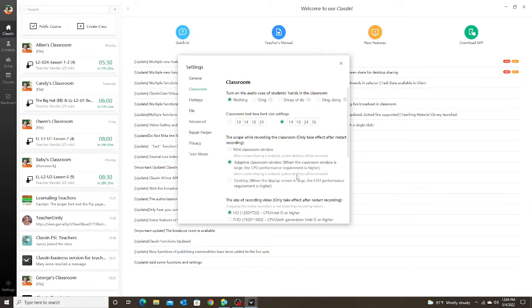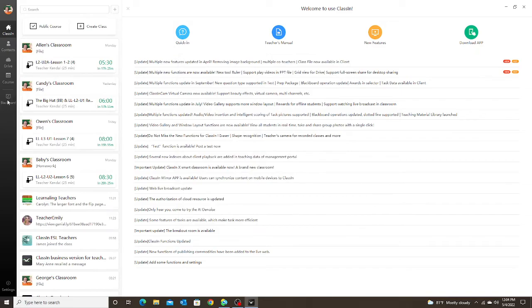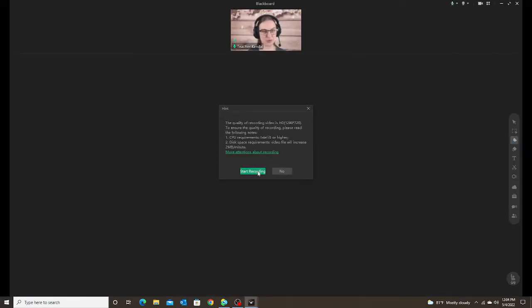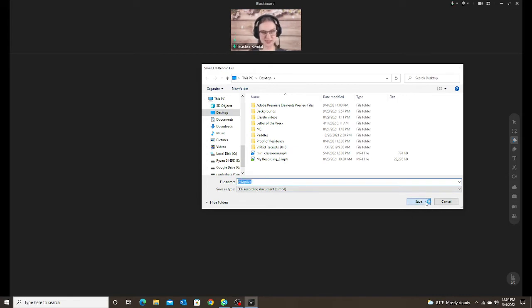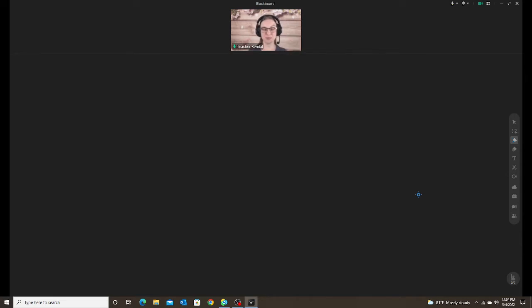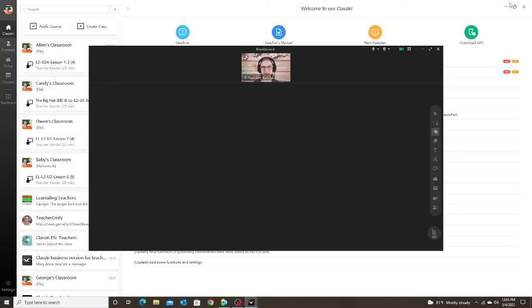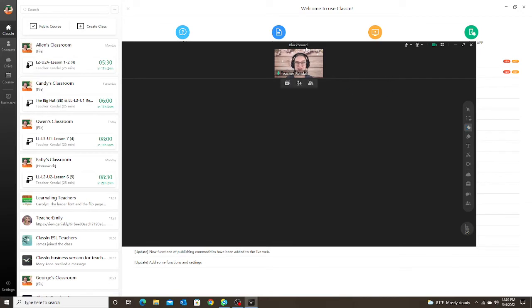It has the same warning: when screen sharing is enabled, the system desktop will be recorded. Now let's take a look at this one — I'll exit out, go into my Blackboard, and record. I'll call this one 'adaptive' and hit Save. Notice when I start recording, my classroom did not get smaller — it stayed as the large screen. Now I can teach my class with it filling my entire desktop, and again the student only sees what is in the classroom.